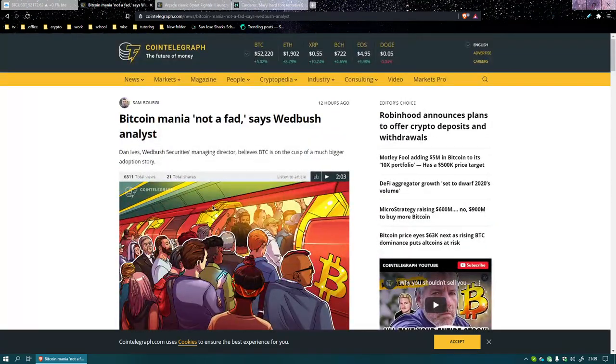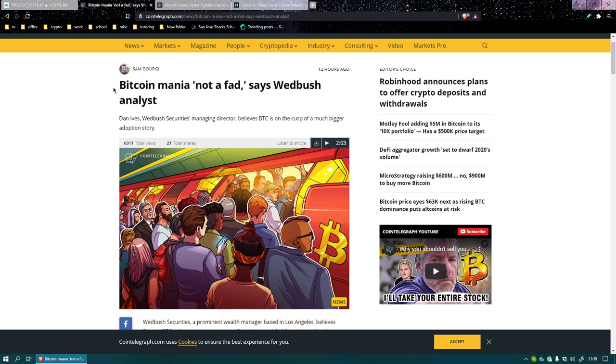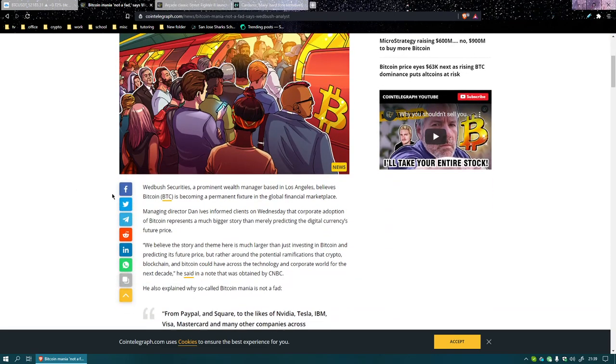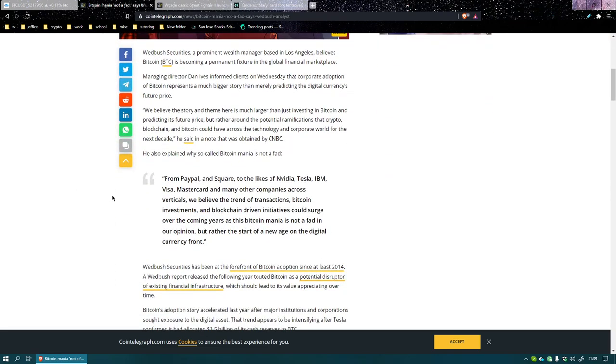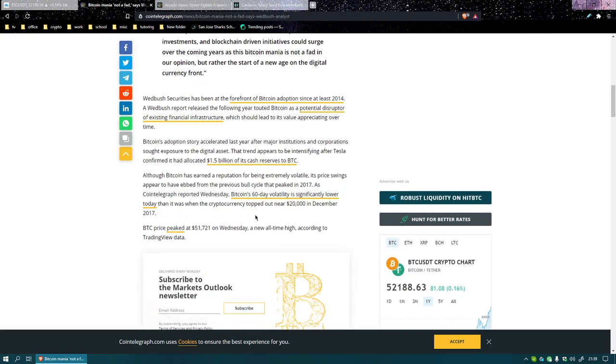Not too much in the news but something that seems kind of obvious. Some dude from some place says that Bitcoin mania is not a fad, people are piling on the train. Prominent wealth manager from LA. Let's see, PayPal, Square, NVIDIA, Tesla, IBM, Visa, Mastercard. None of these people were around in 2017.